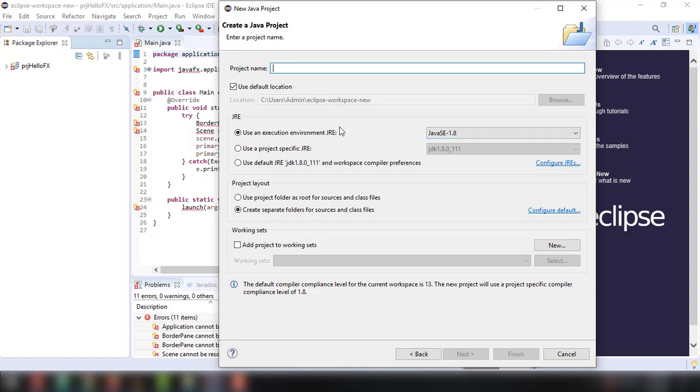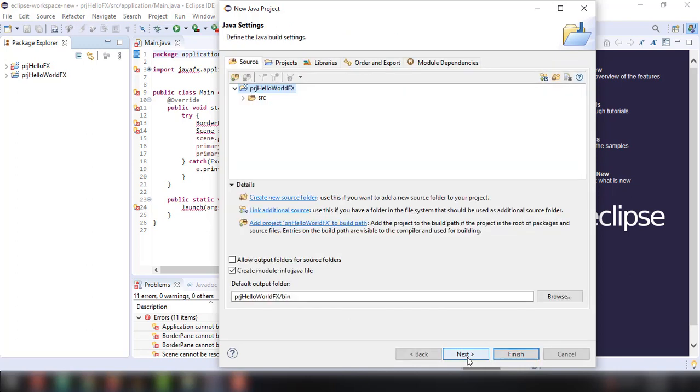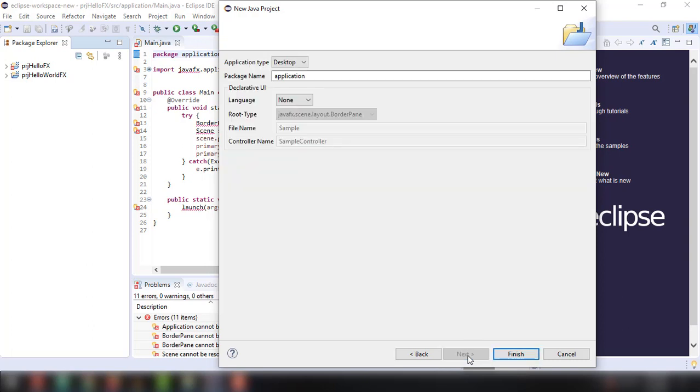We have to name our project as PRJ HelloWorldFX, something like that. And click on next. As I've said before, you can change all the dependencies, libraries, and all these options right here. But in our case, let's just leave it for now and click on next. You can change the package name if you want and click on finish.